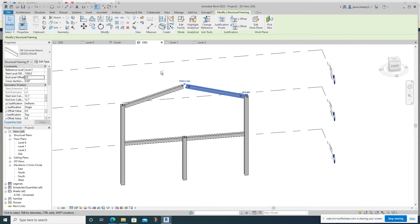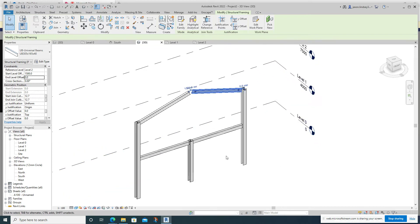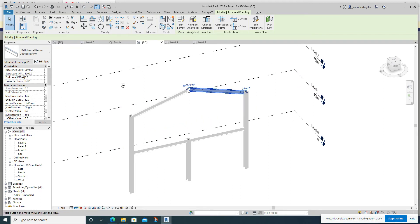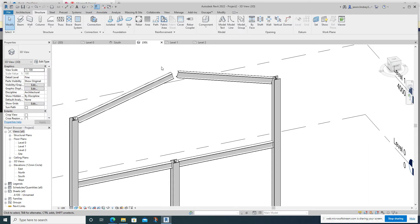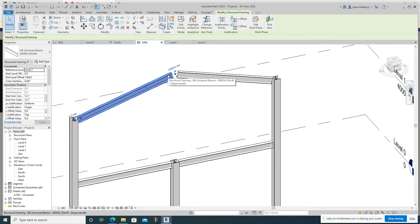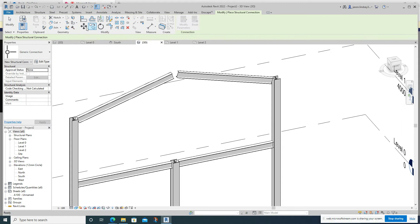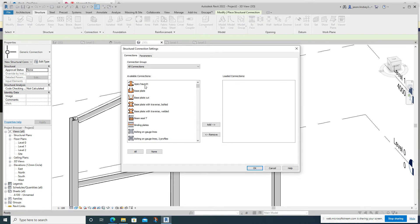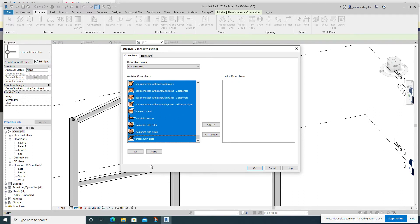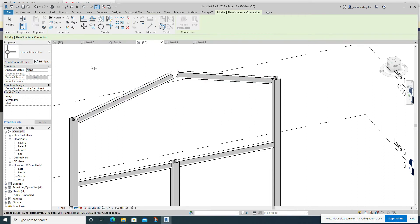Now I need to connect the frame. Depending on what version of Revit you're using, or the template, will affect what you need to do here. In the Structure tab there's a Connection tool, but when I click it there's nothing there — just Generic Connection with nothing loaded. Click the small arrow at the bottom-right corner of the Connection panel. Left-click and drag to select everything, click Add, then click OK. Now when I go back into Connection I have all those connection types available.